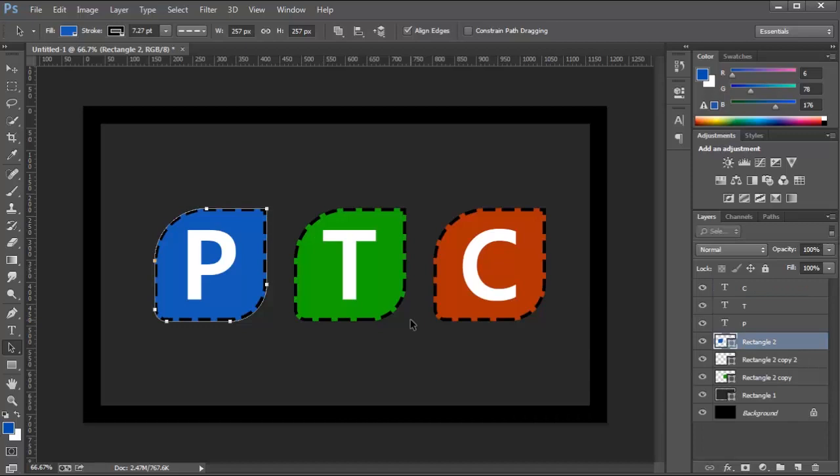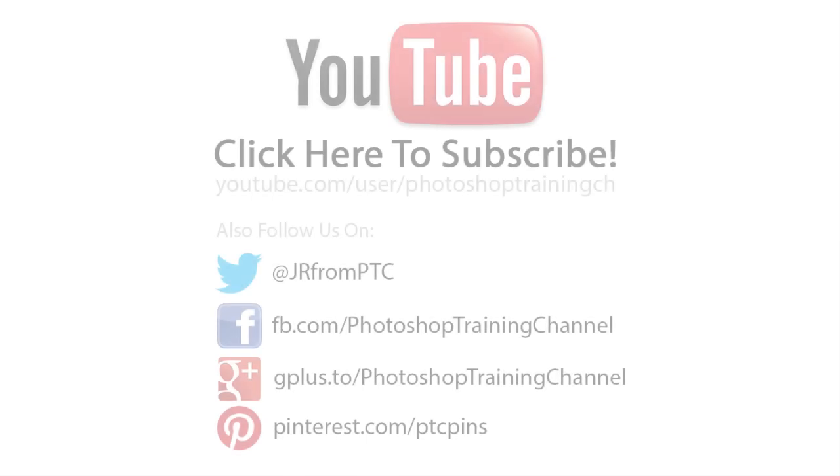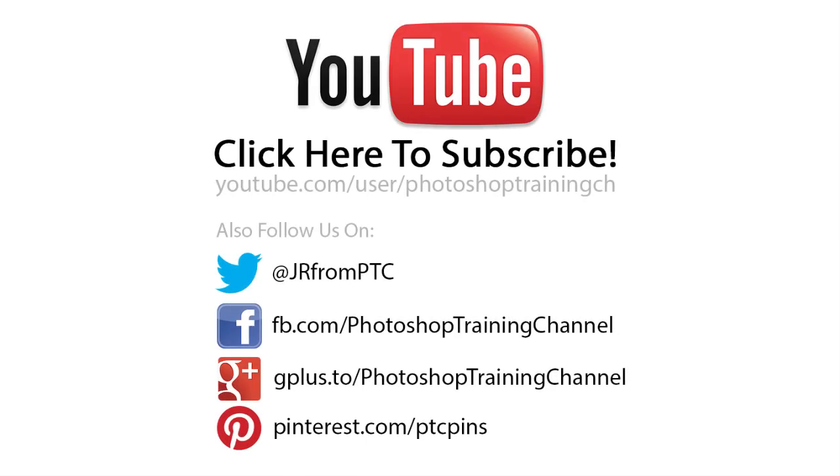Once again, thank you for watching and I will talk to you guys next time.